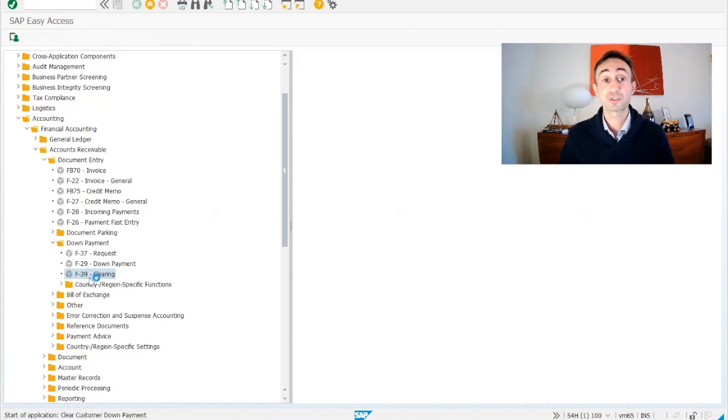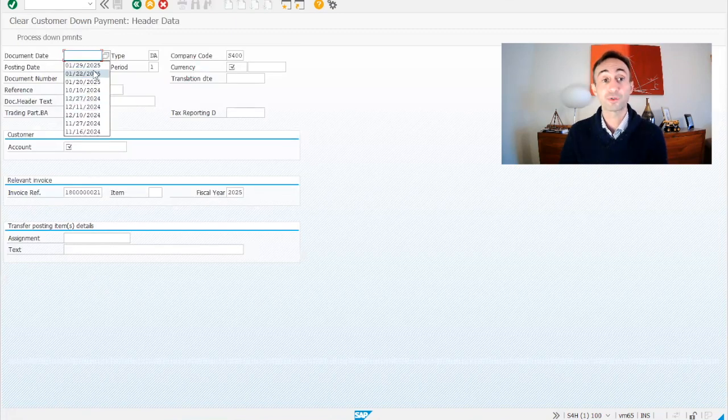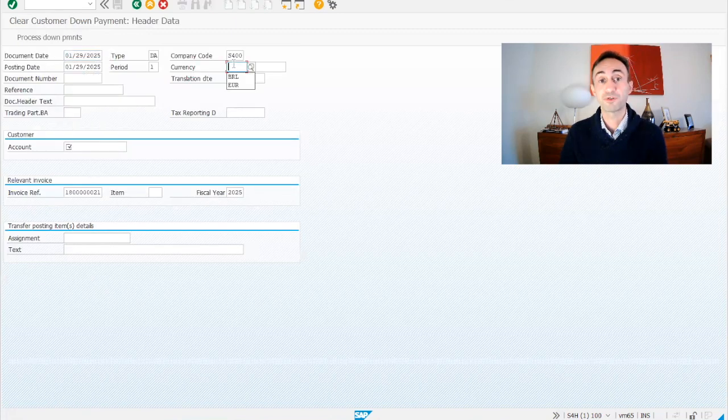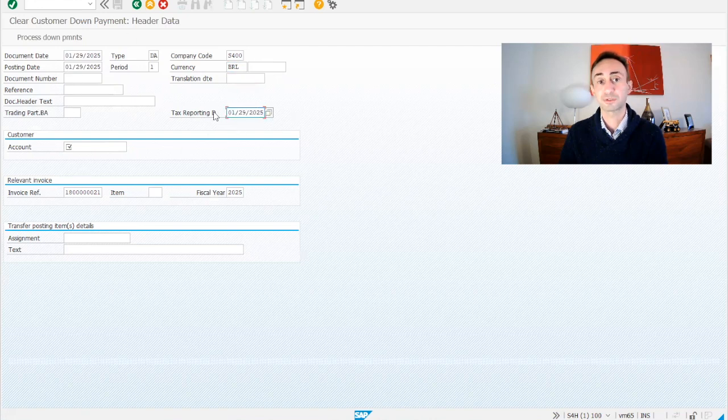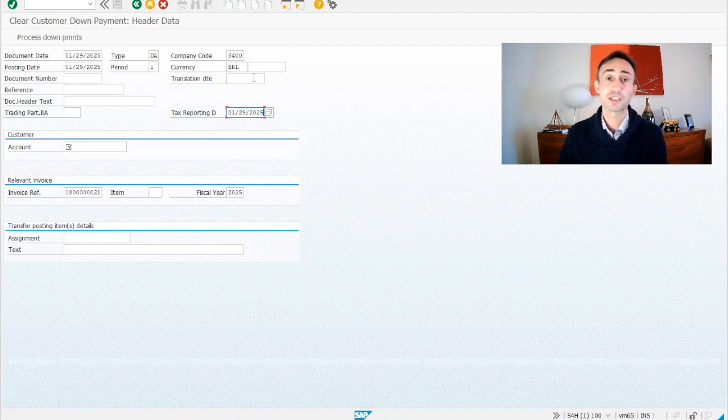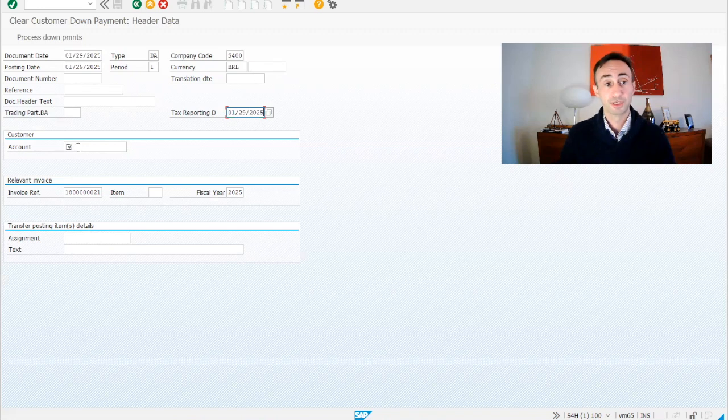I'm going just to click here and then very quick I'm going to populate the minimum fields just to go quickly with this video. Here is the header of the document. The tax reporting is mandatory for my company code. It might not be the case for your company code.